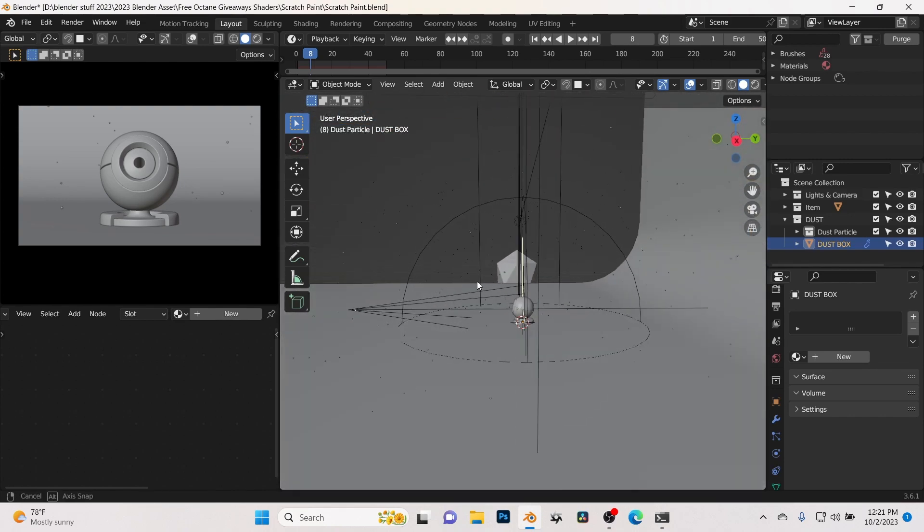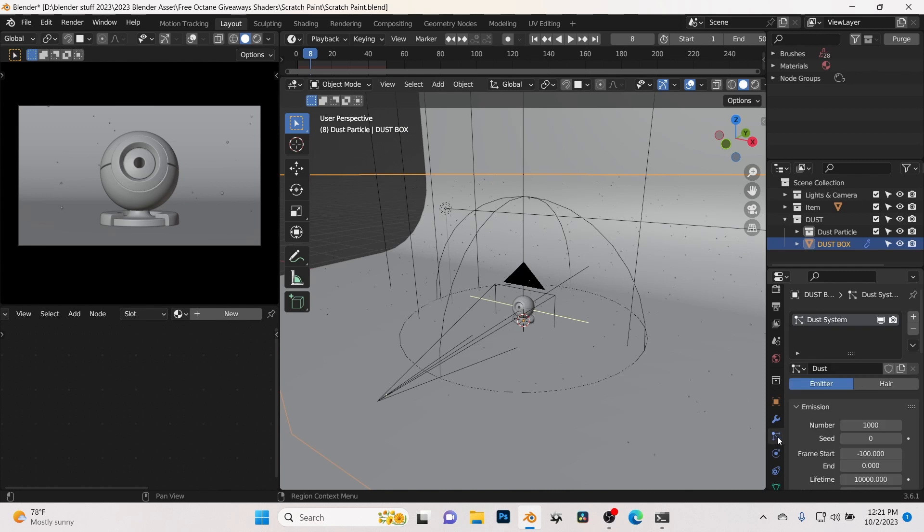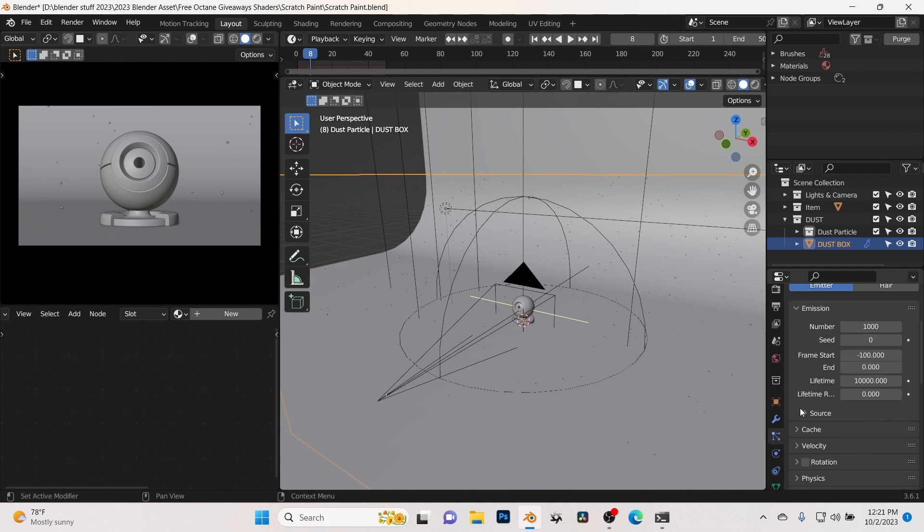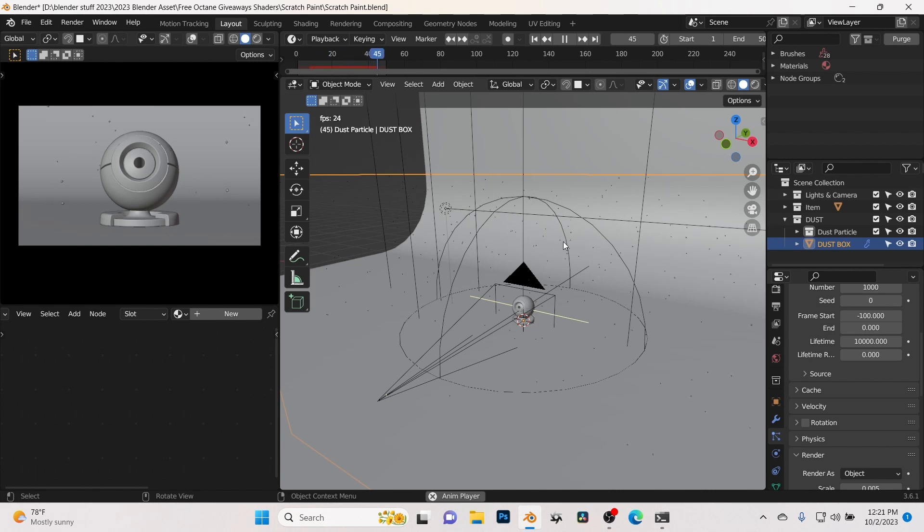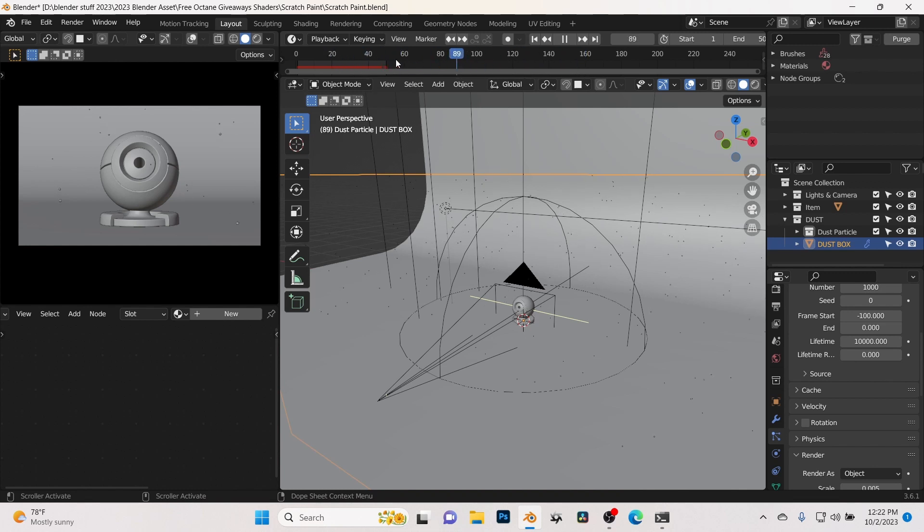And then you can turn that on and then you can select these particles here. Again, if you go into the settings here on this particle, we've got about a thousand particles. You can change the number. It is animatable. Check that out, it is moving around and you got some animation going on.